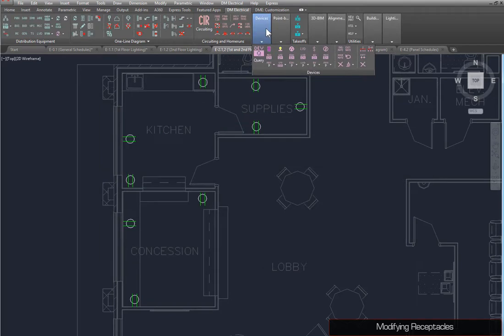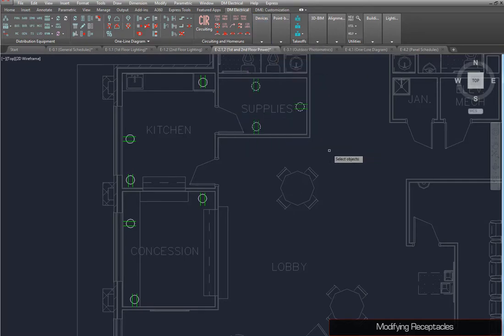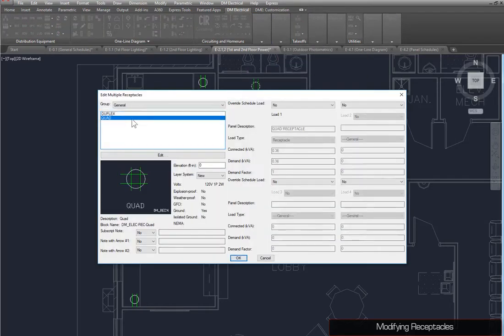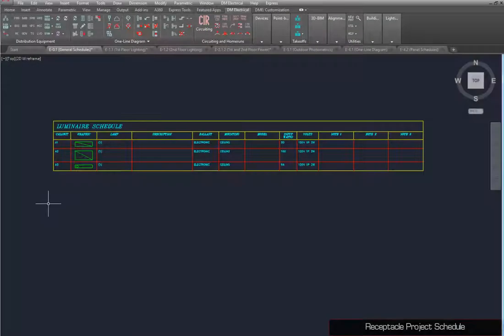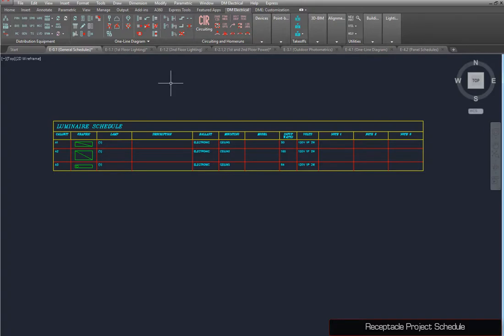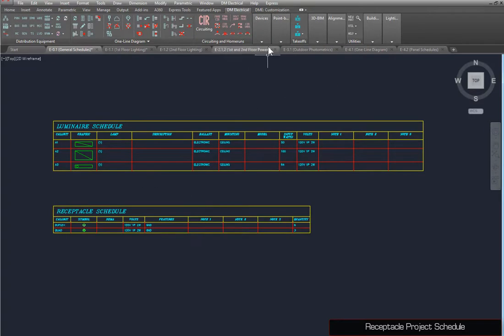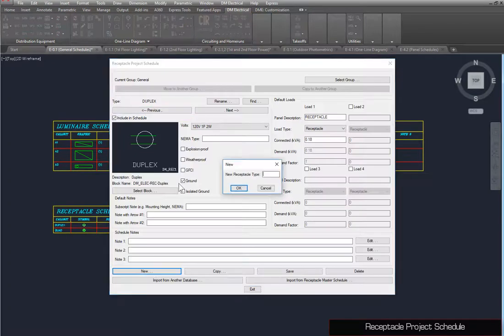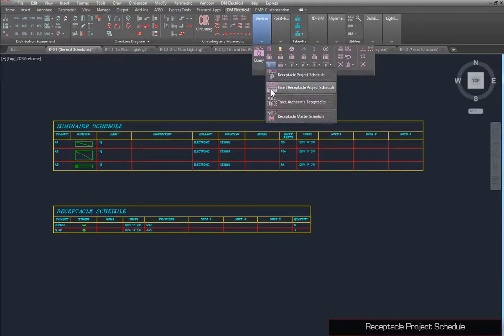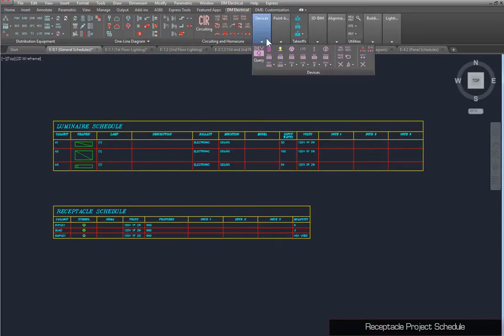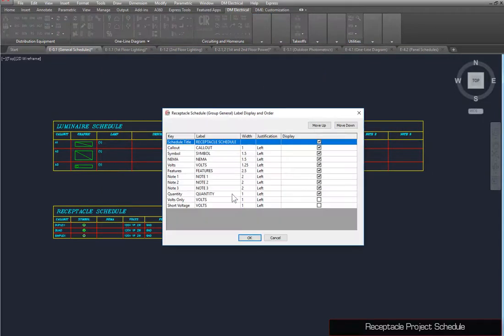You can also use the Query Device and Edit Multiple Receptacles commands to make changes to receptacles on the drawing. Receptacles also have a similar process for inserting, updating, and modifying the project schedule.